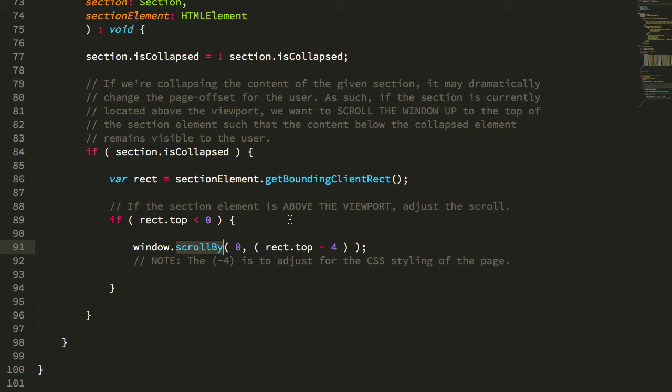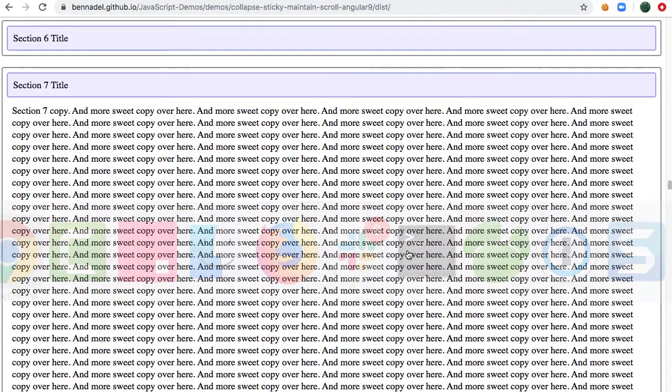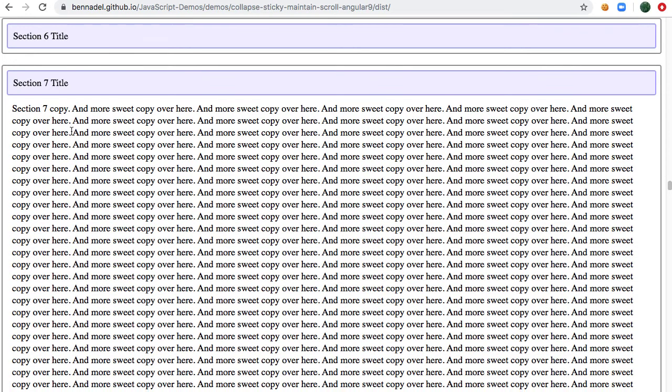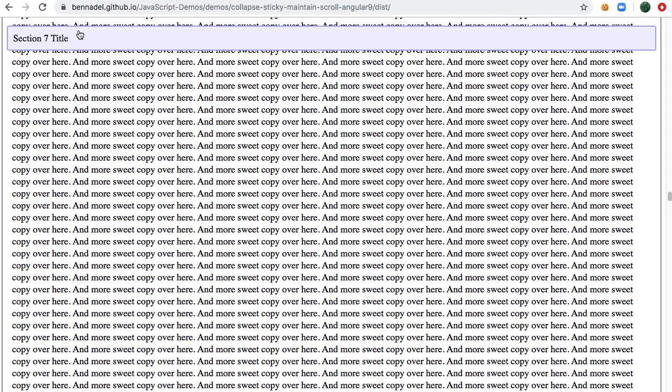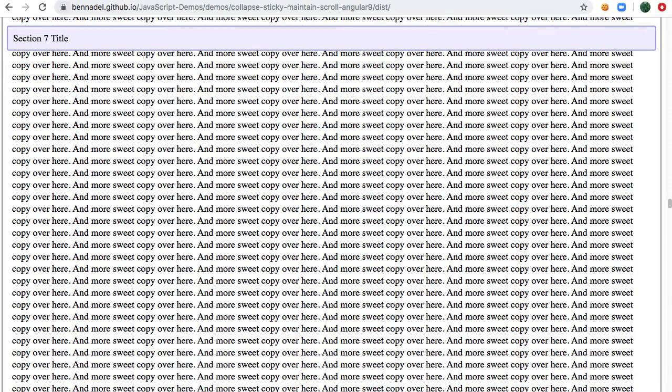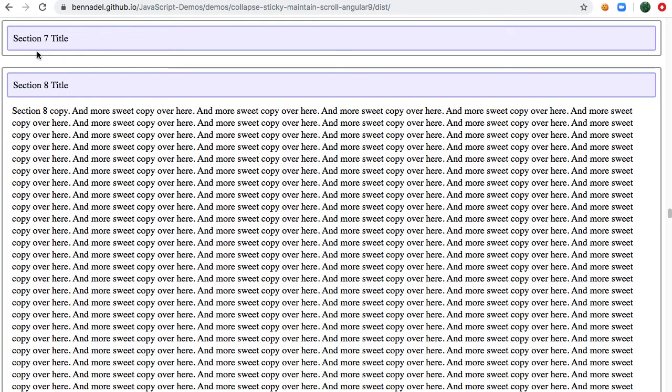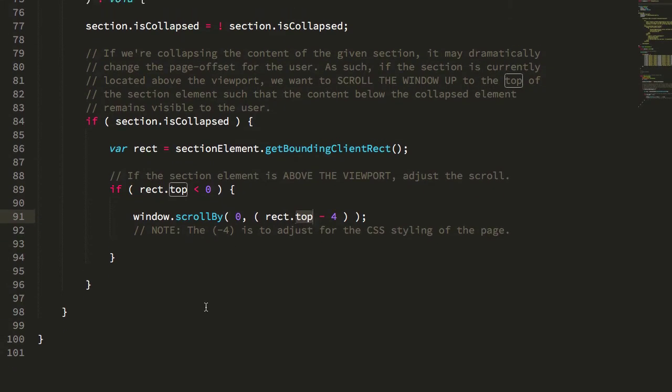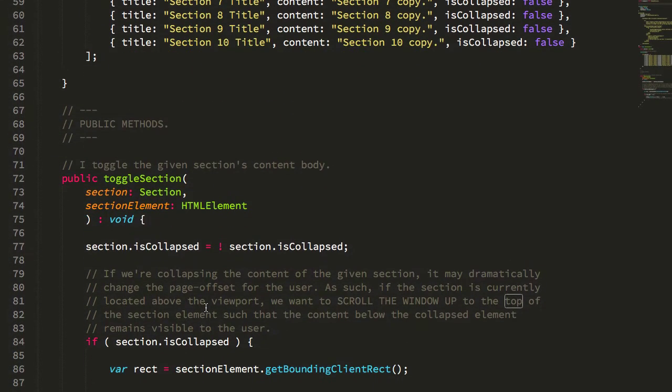I should say we need to scroll the browser up to the top of that section. So take section seven, right? So right now the top of section seven is a good deal above the viewport, so when we're going to collapse this, we're going to scroll up now so that the top of this section is at the top of the viewport. And that's all we have to do. So that's the extent of the code here.